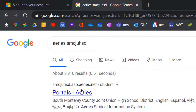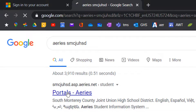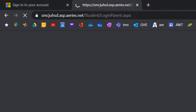Hit enter. The very first hit, you should see our school login portal. So you should see SMC-J-U-H-S-D in the website. Click on that link.